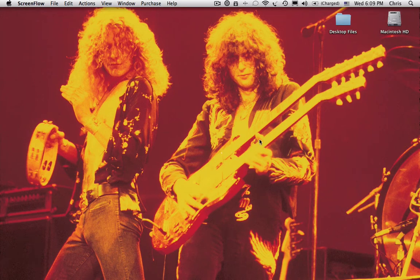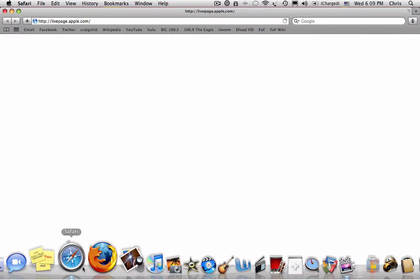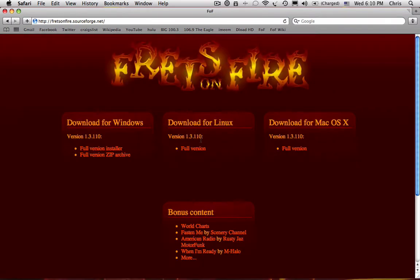To install Frets on Fire on a Mac, first go to the Frets on Fire homepage at fretsonfire.sourceforge.net.